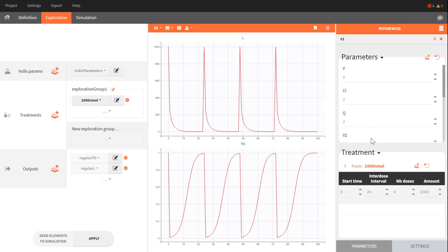As weight has an effect on these four parameters in our model, we guess that a dose amount proportional to the weight will enable to reduce the variability in the output.